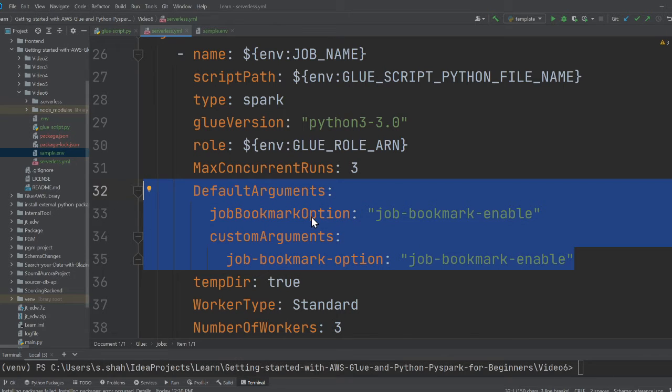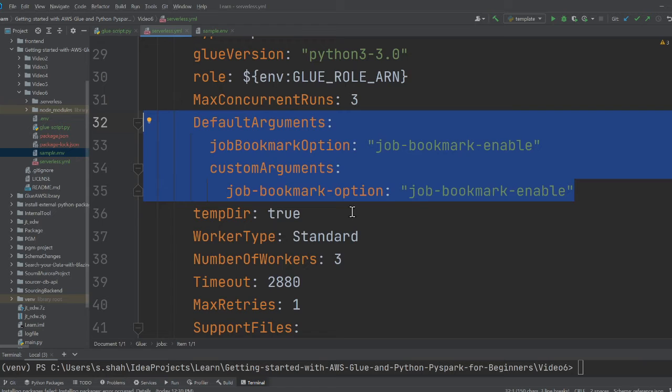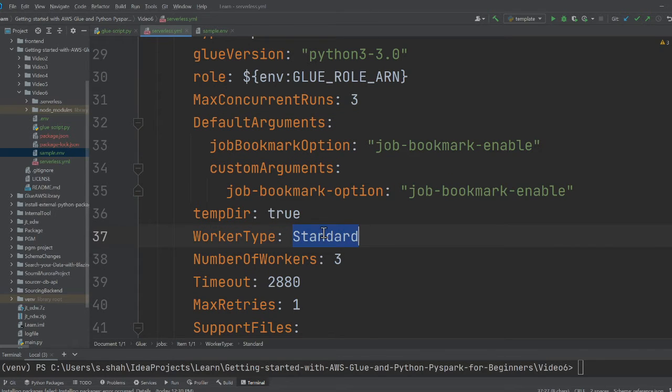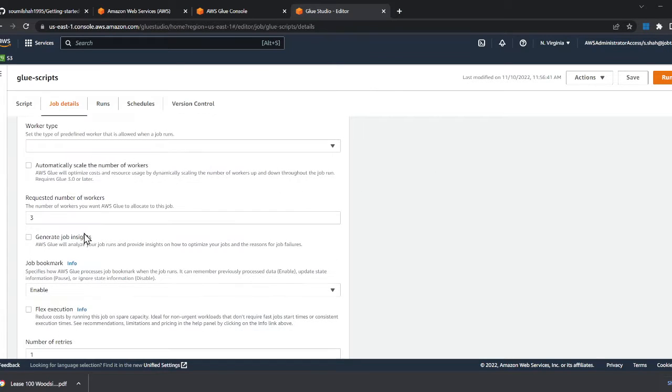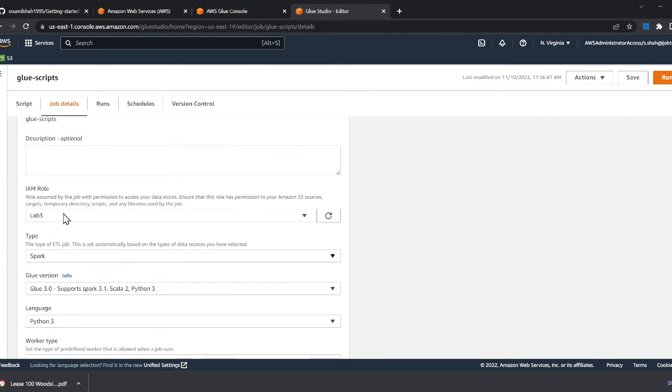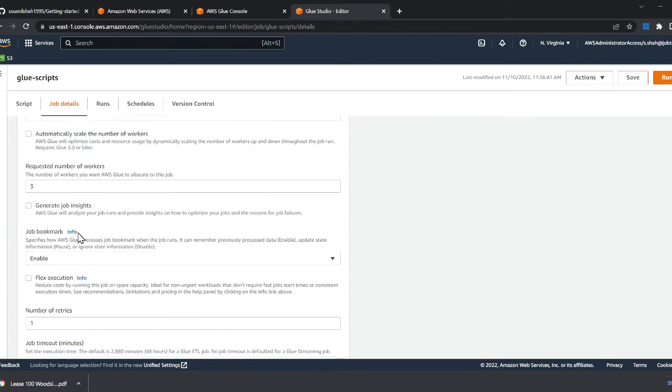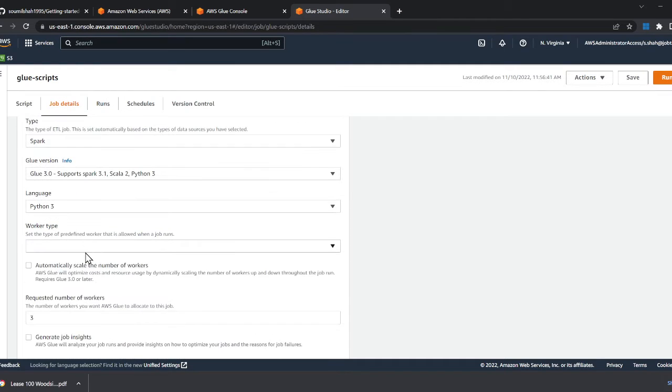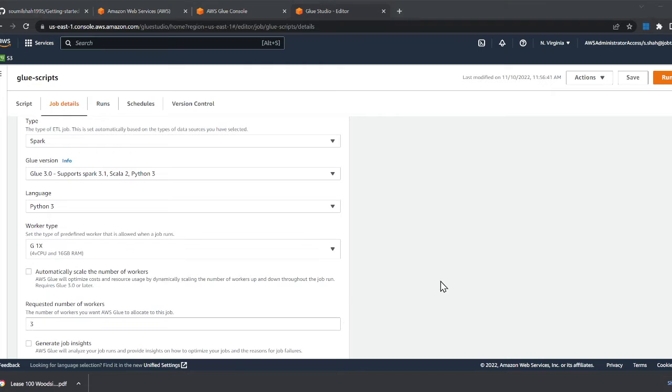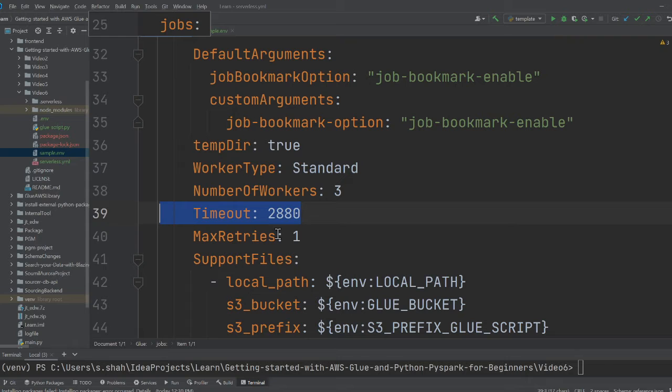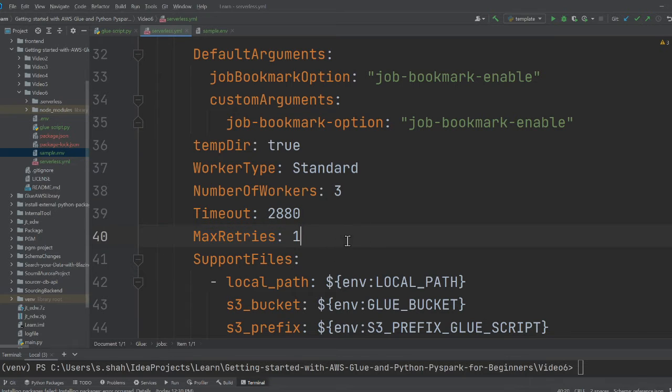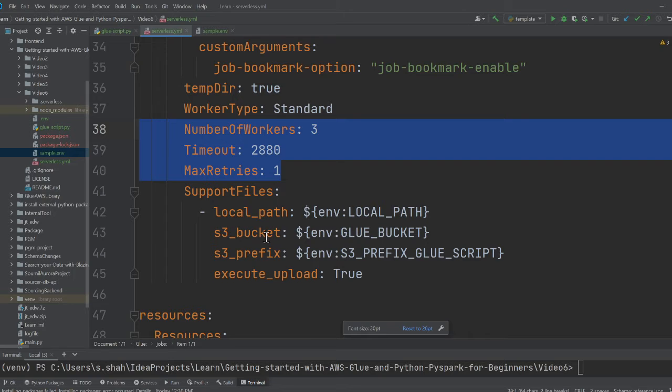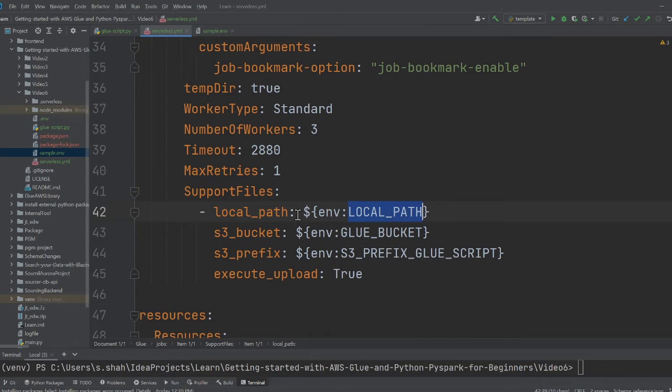I'll cover job bookmark in the further videos where I'll walk you step by step. For now, I'm enabling the job bookmark here. I'm enabling the temp directory worker type standard. This means I'm gonna use a G1X worker. There are two worker types that is G1X and G2X. I can show you quickly. Based on the type you select, you're gonna be paying money as well. So G1X and G2X, whichever one you want to use. So I'm using standard here. Number of workers has three, timeout has 2880. Maximum retry is one. That means when a job fails, do retry.